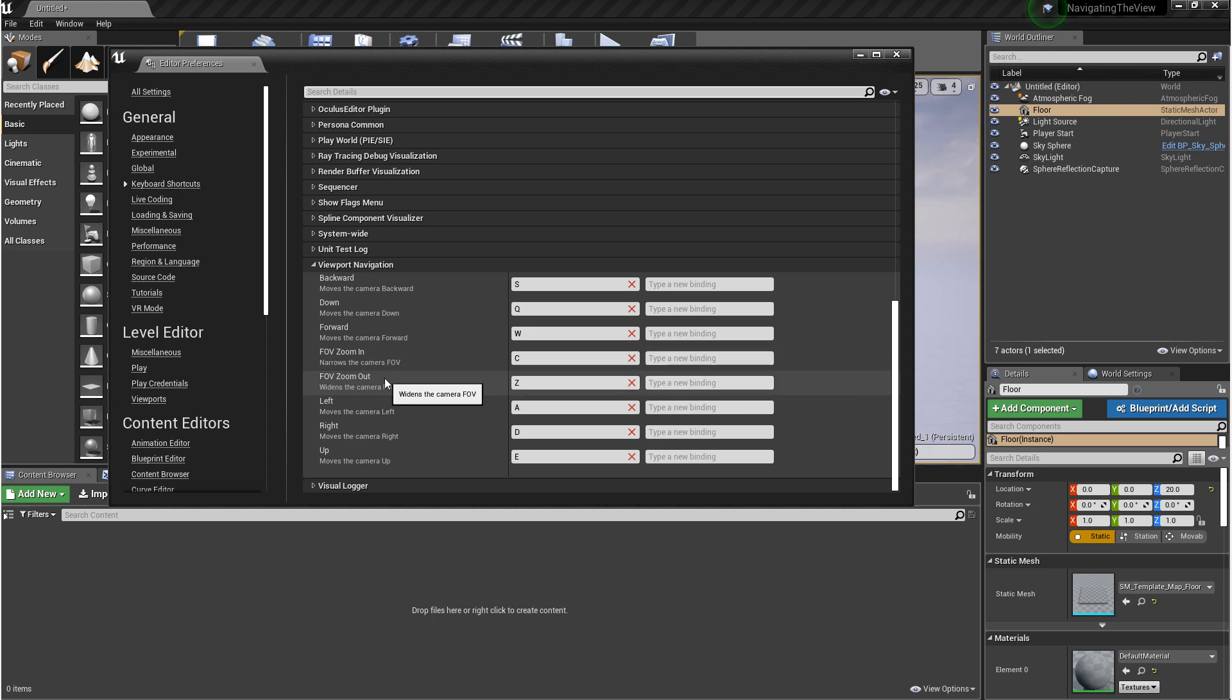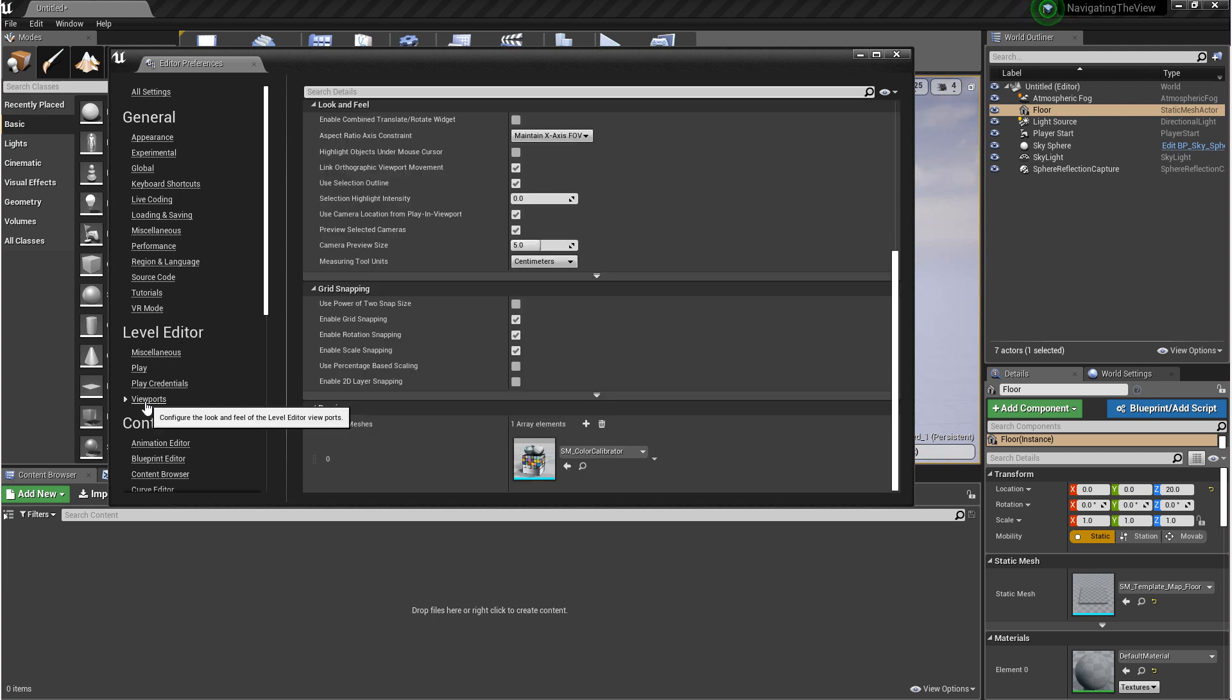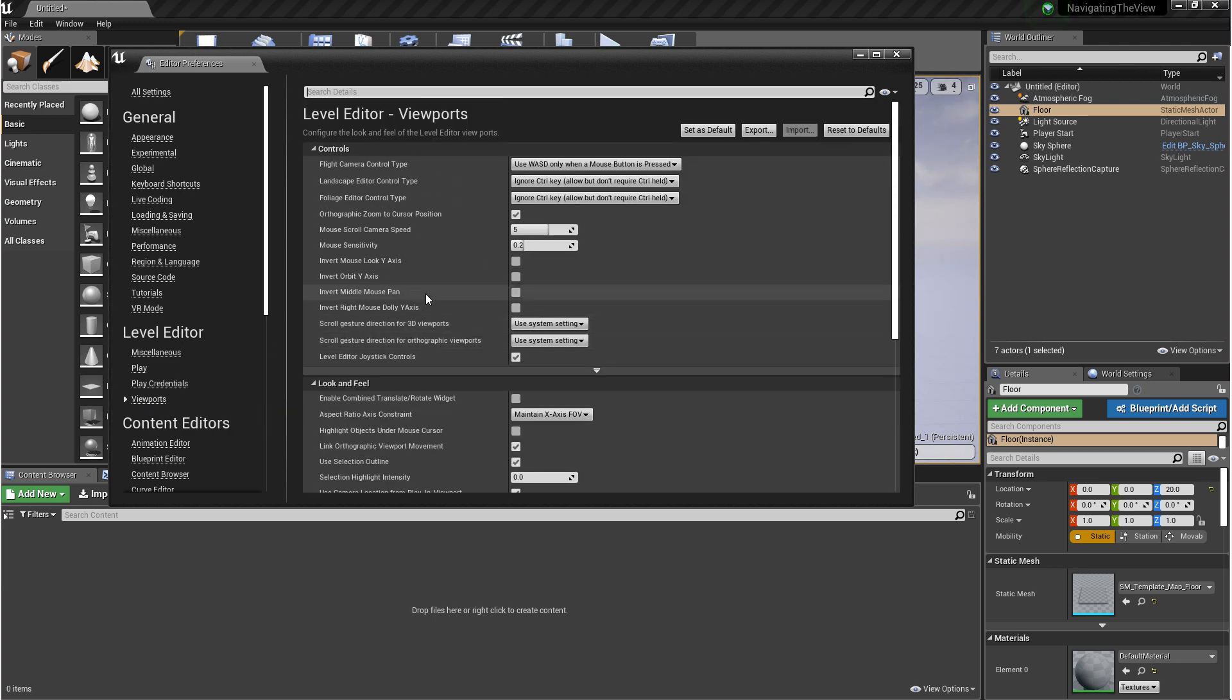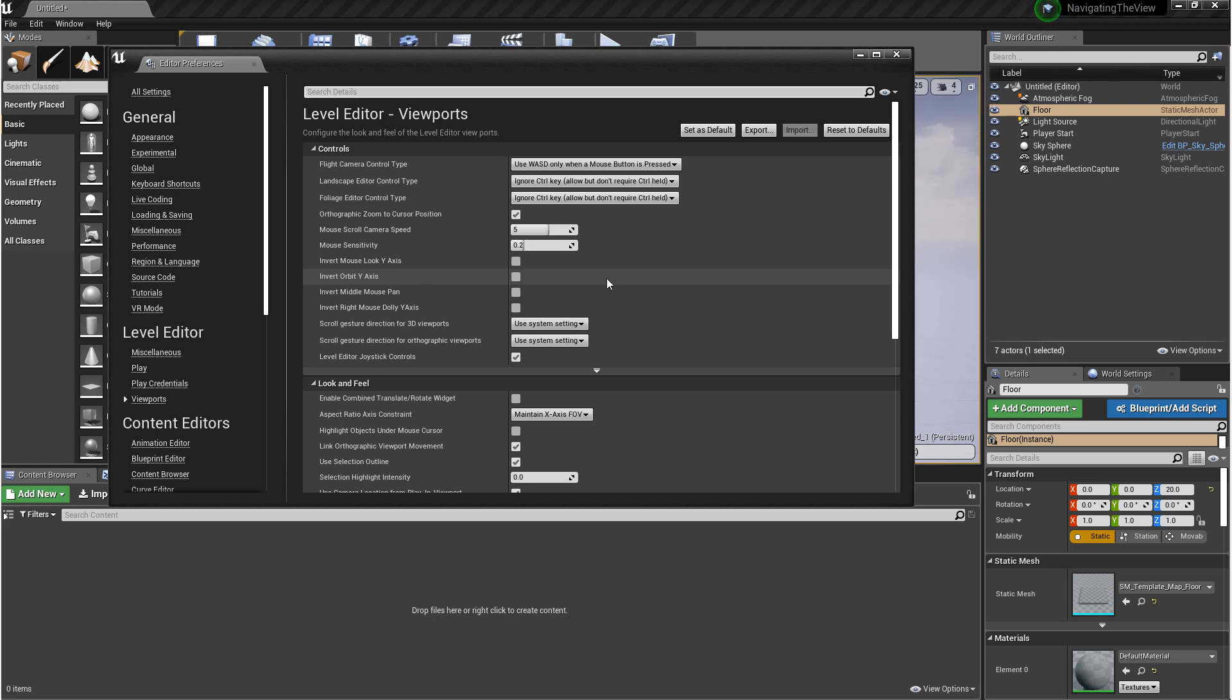Now if you want to change some of the mouse controls, you want to go to Level Editor and Viewports. And in here you'll see different navigation controls for the mouse, like the camera speed and changing the y-axis for when you move around with the camera. If you feel comfortable, I recommend playing around with this.